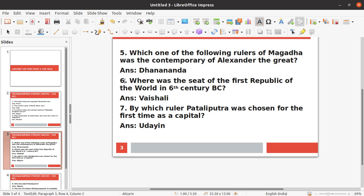Sixth question: Where was the seat of the first republic of the world in the sixth century BC? The answer is Vaishali. Vaishali was the seat of the first republic of the world in the sixth century BC.